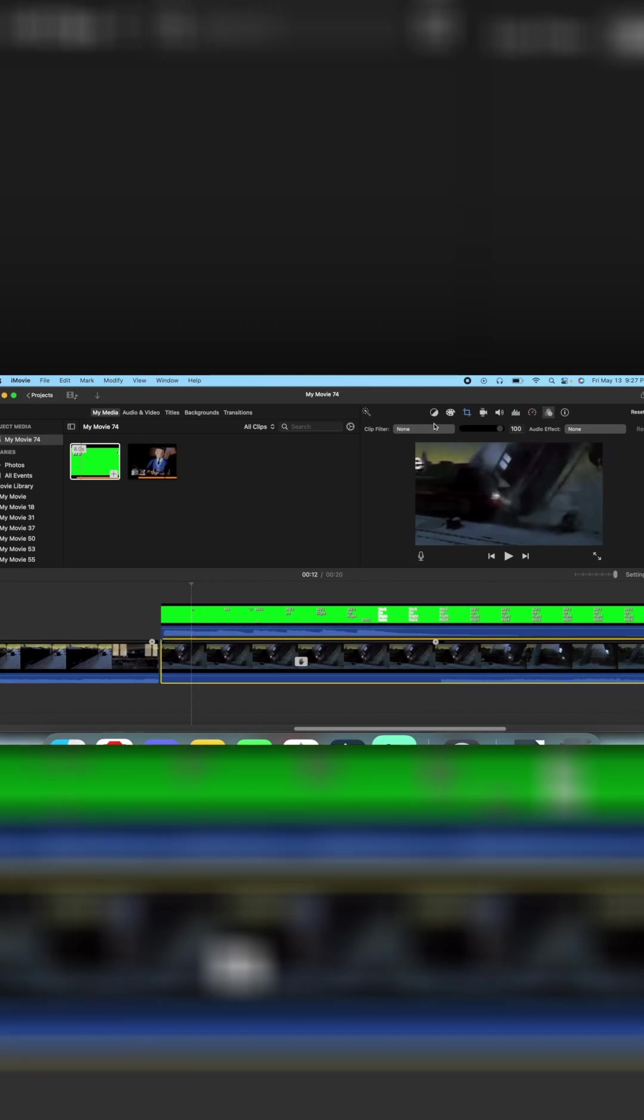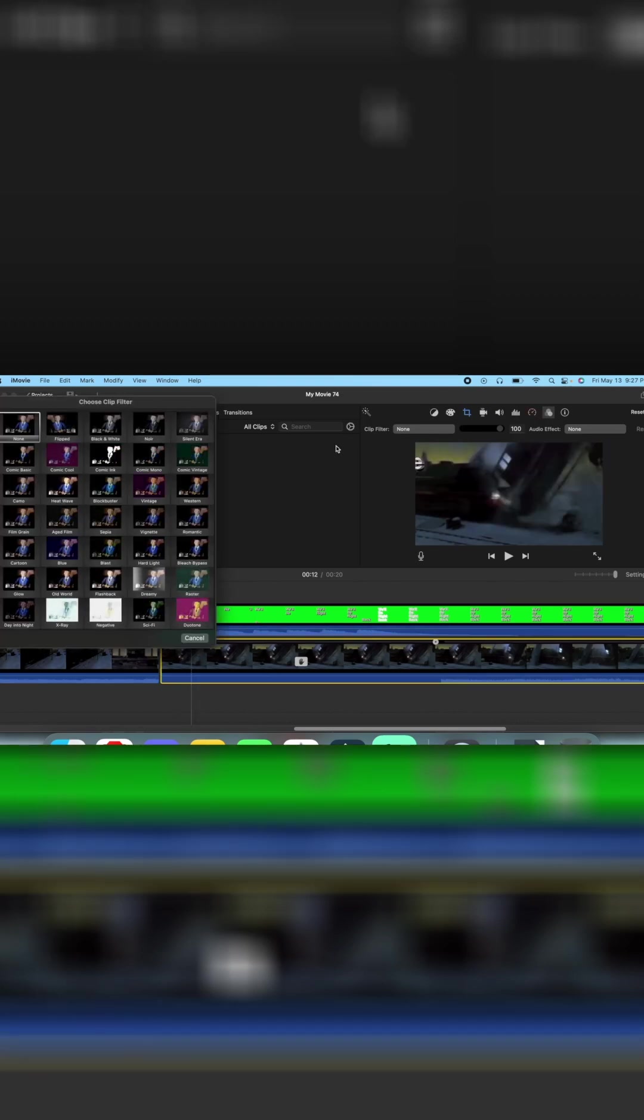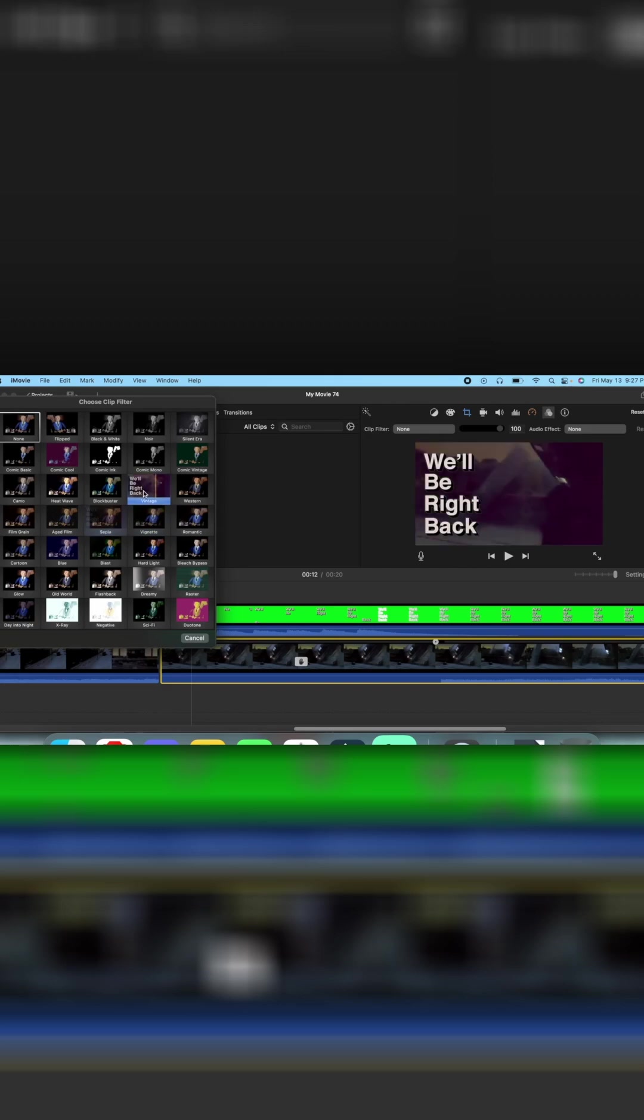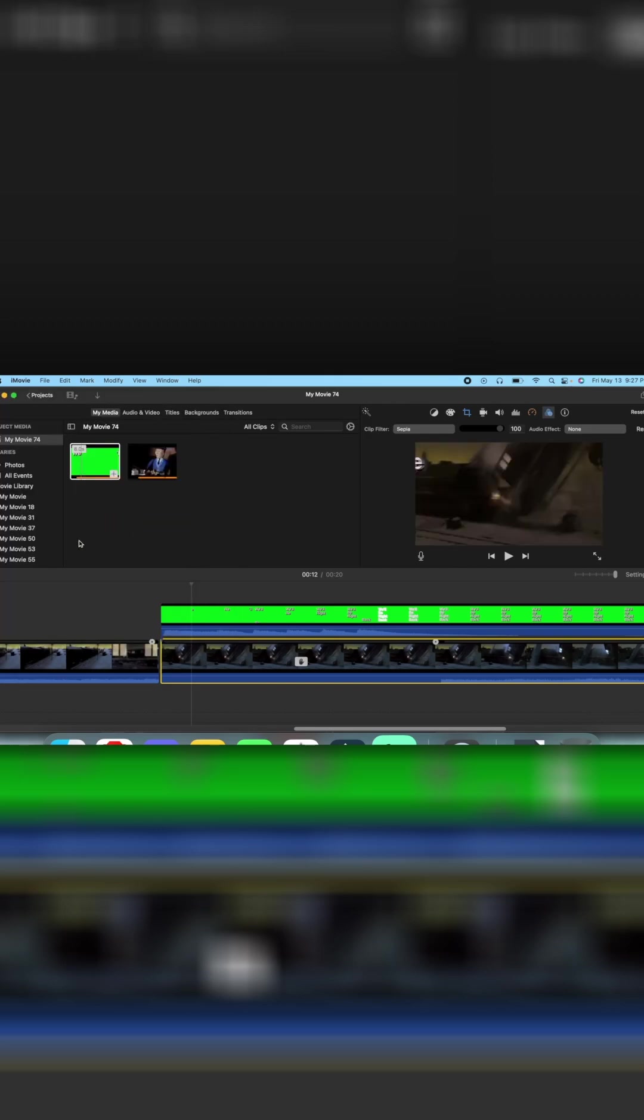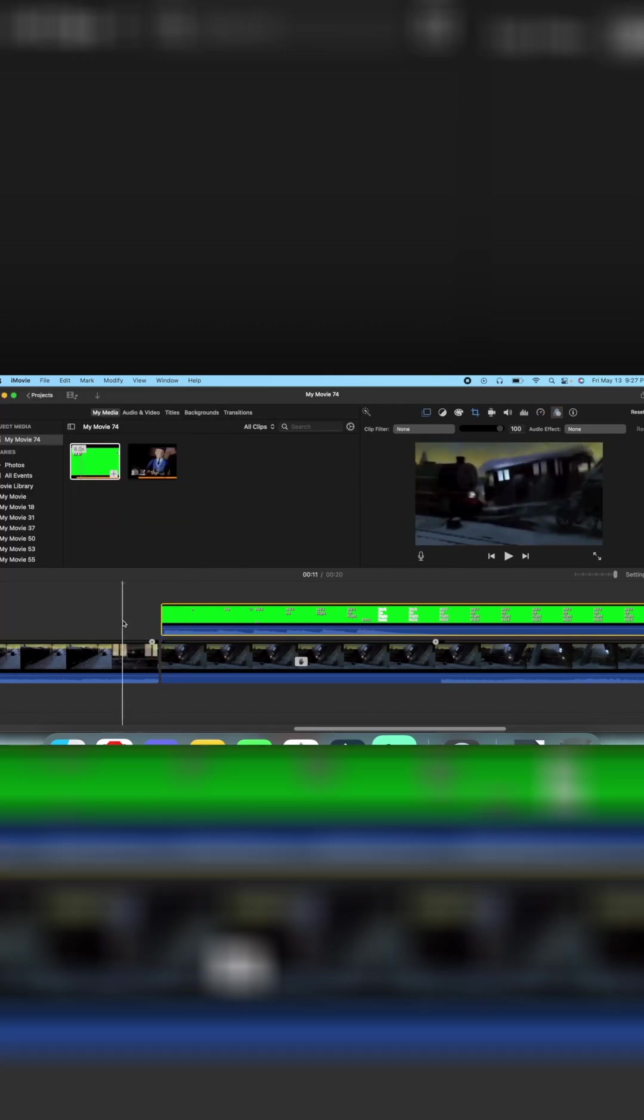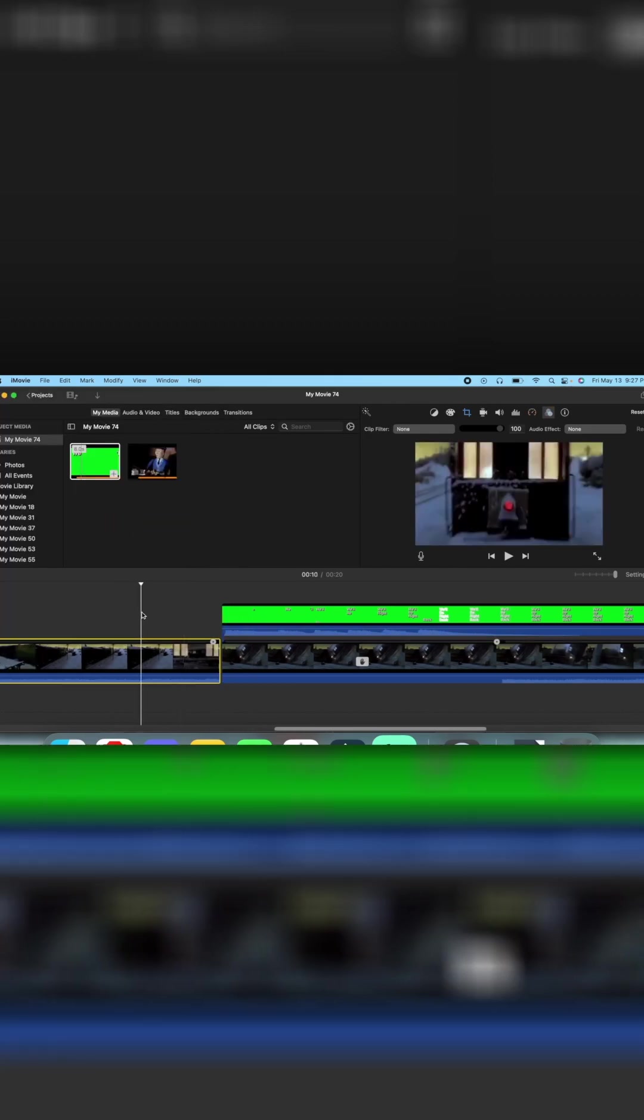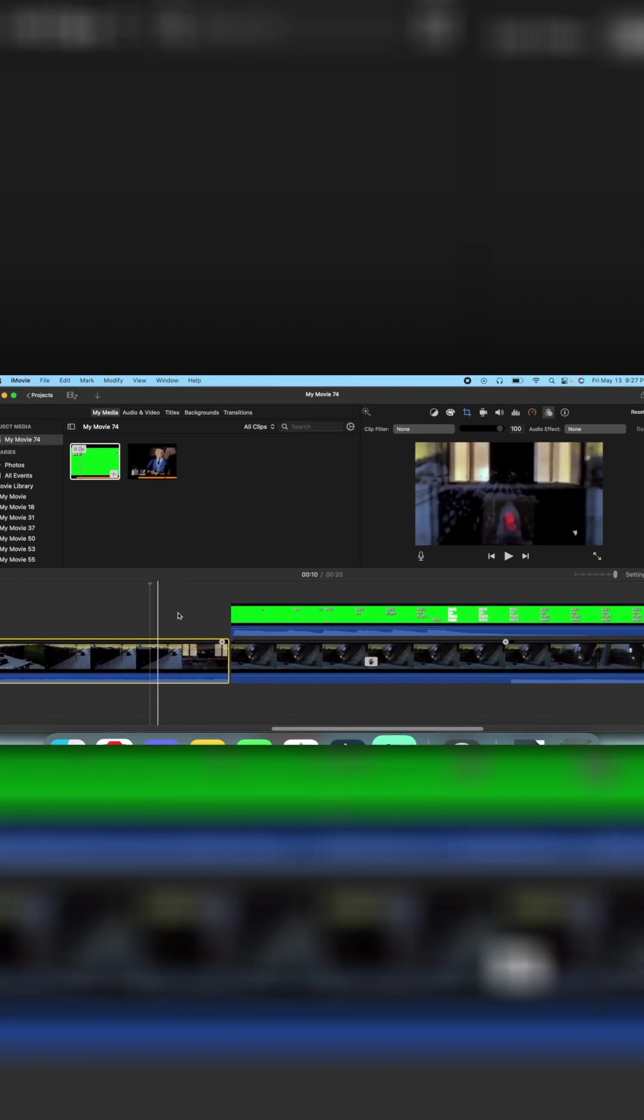Then go to clip filter and either vintage or however you say this, both of those look good, but I'm gonna click the other one. That's not vintage.